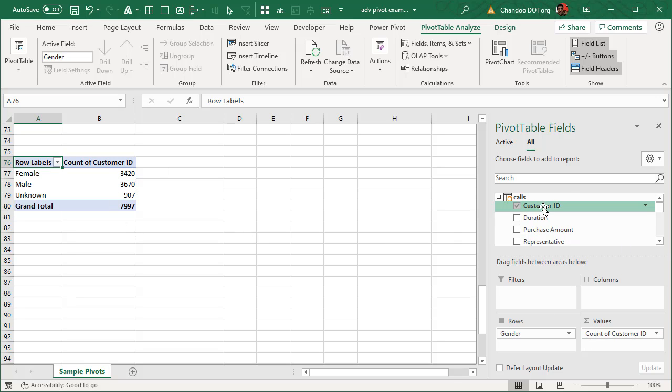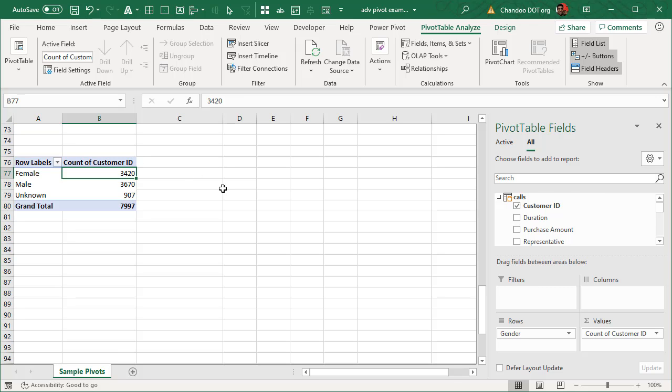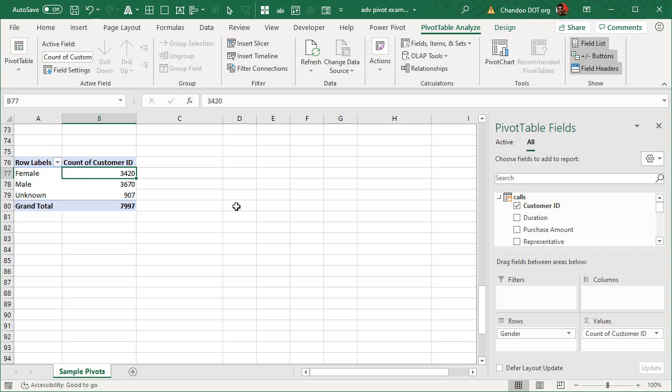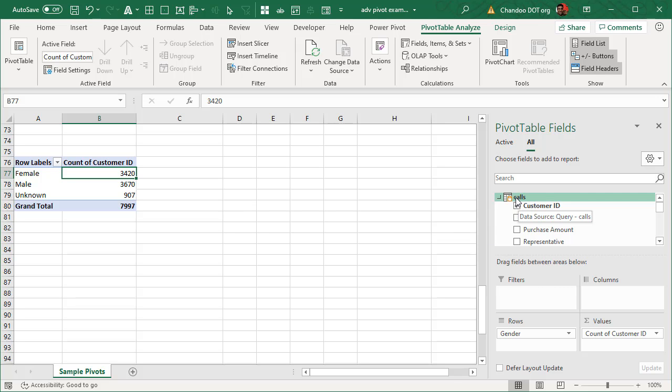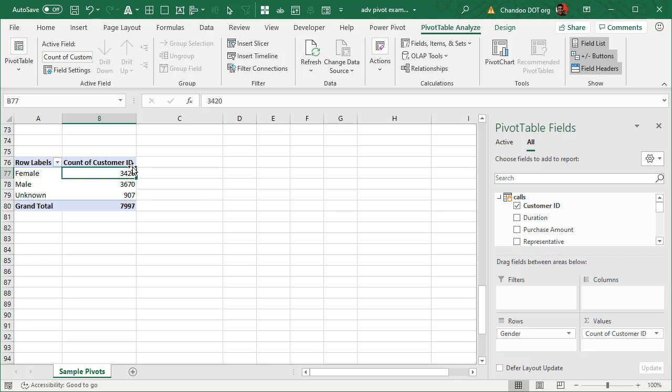But this requires having something like count of customer ID, which will show up and say that female customers have placed 3,420 calls. But in this method, we can only do simple things like counting, summing, averaging, etc. We are not able to really go beyond and do powerful things. That is where the measure concept comes up. When you create a measure, you are essentially taking full control on what calculation shall happen and how that number will be presented here.